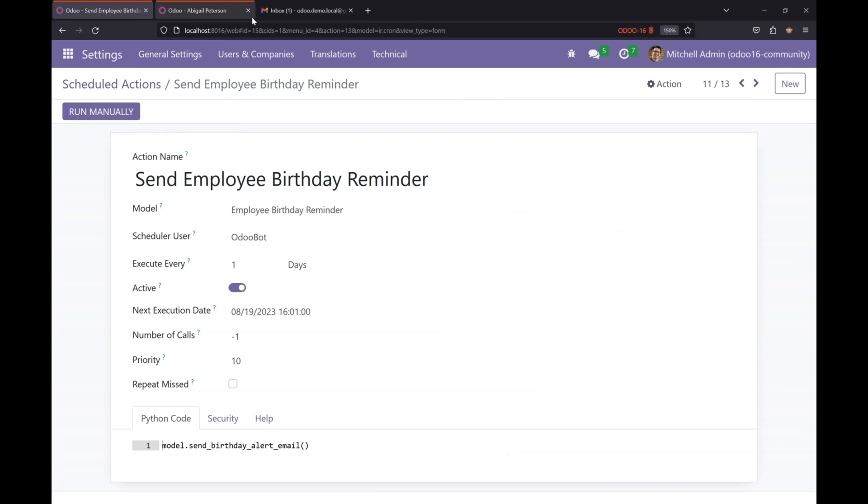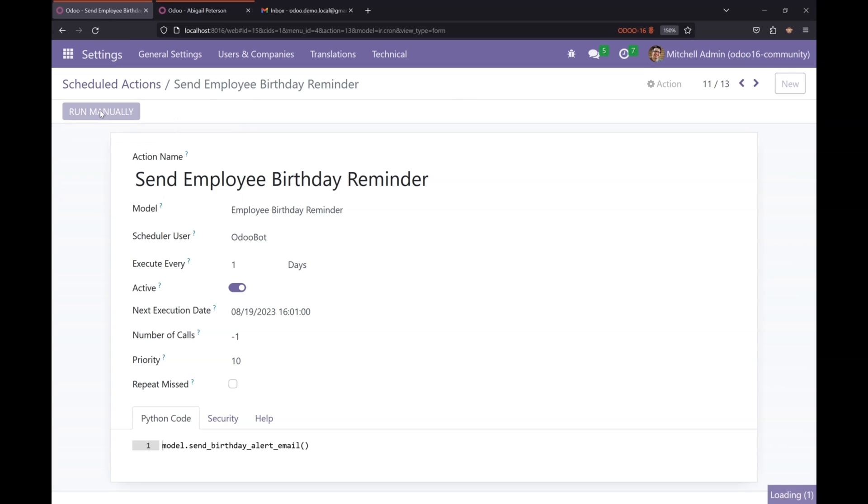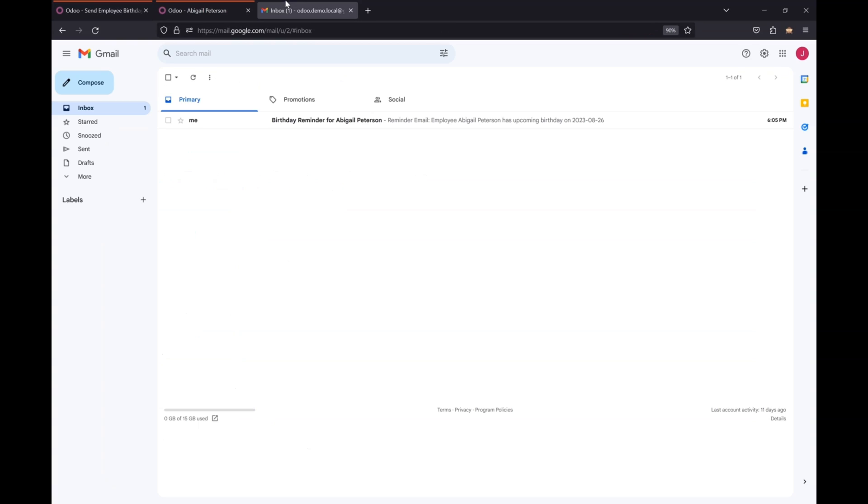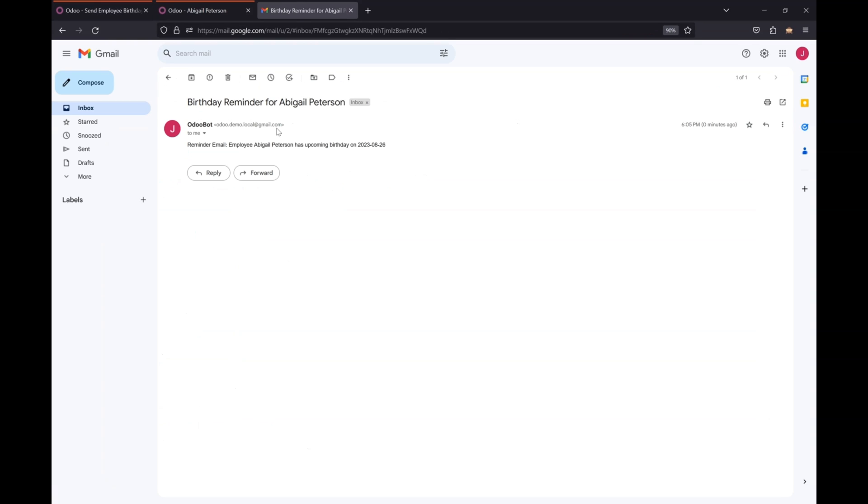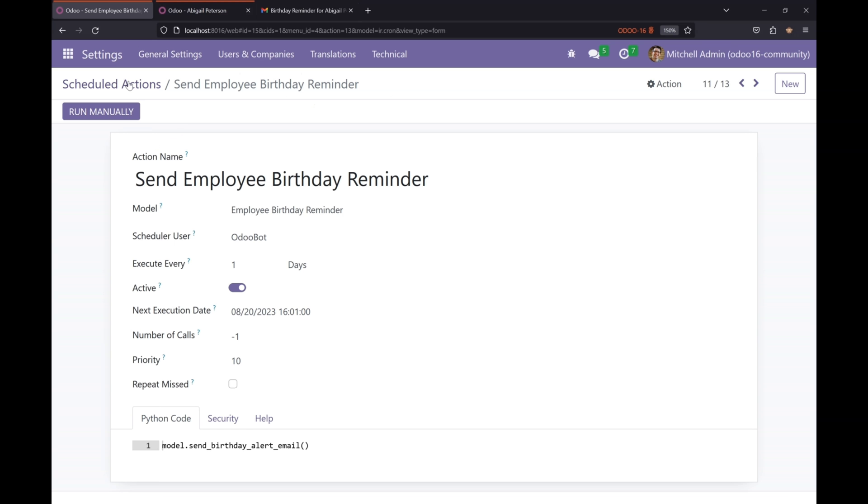Let's run our scheduled action manually. As the system will run it at midnight, let's run it manually now and let's check if it works or not. Let's go to the email and check, and here it is, it has sent the email for birthday reminder successfully.